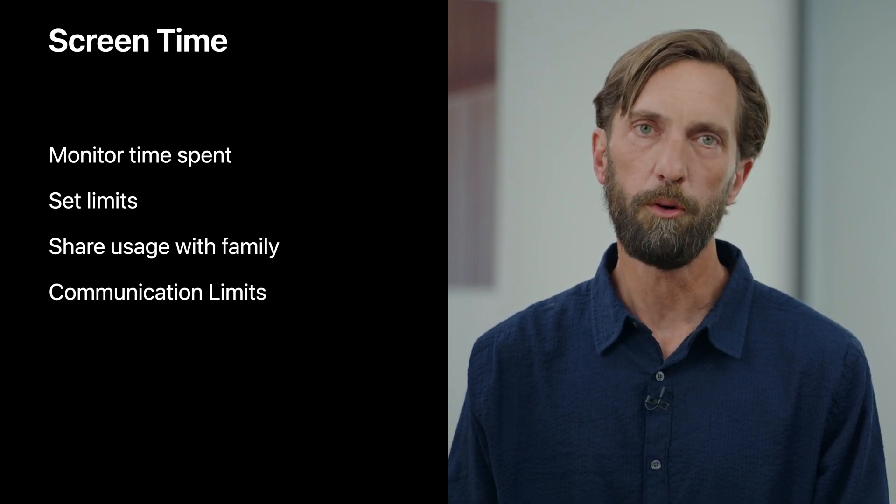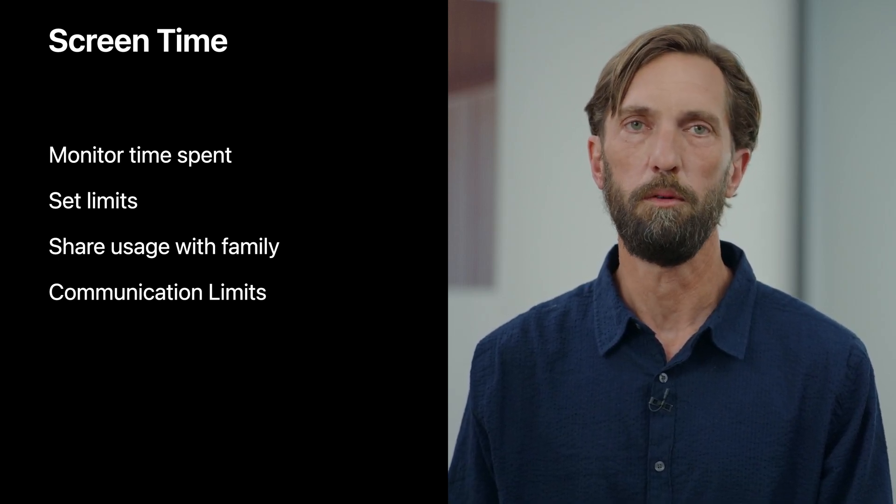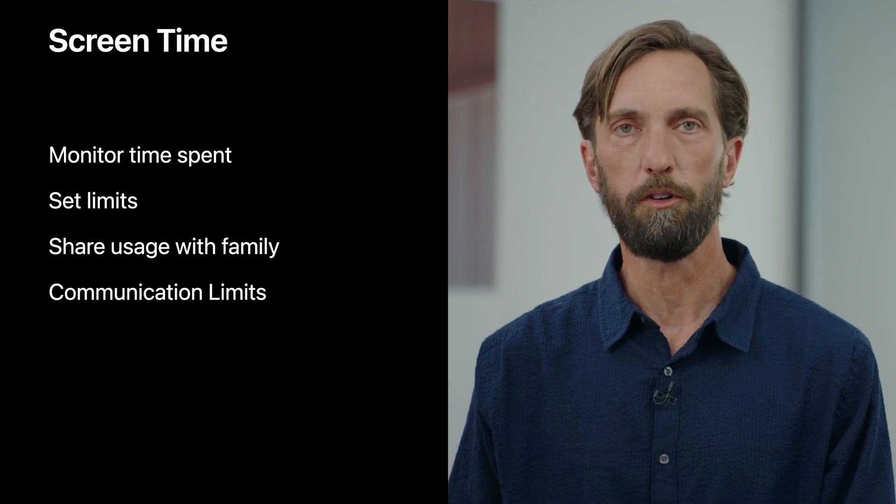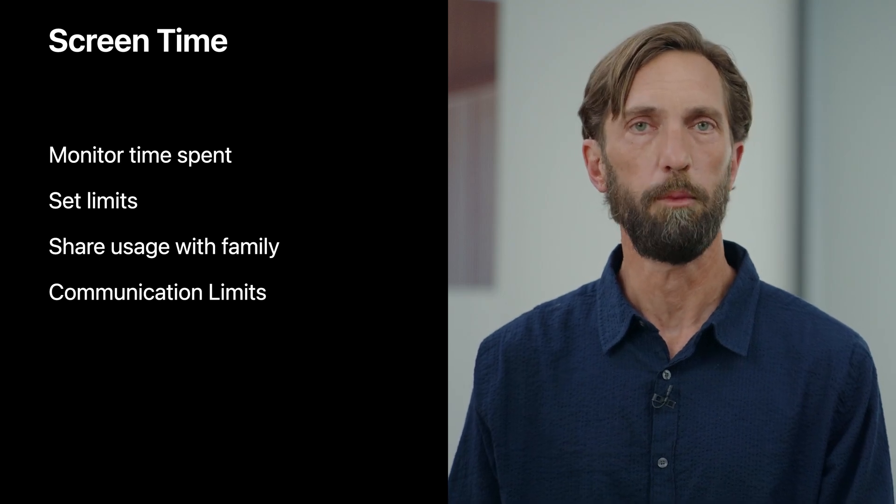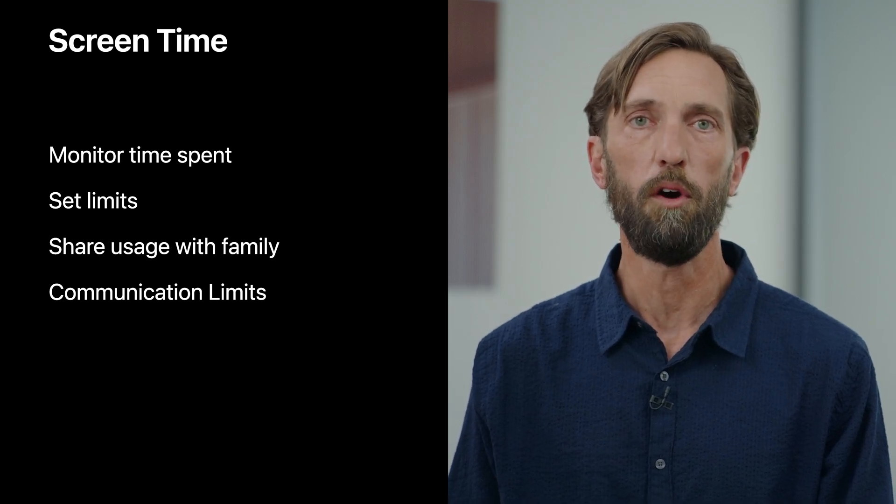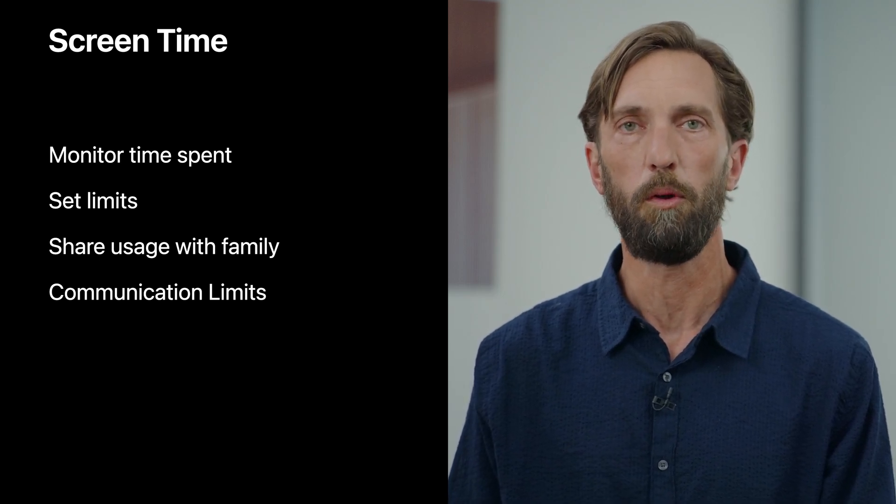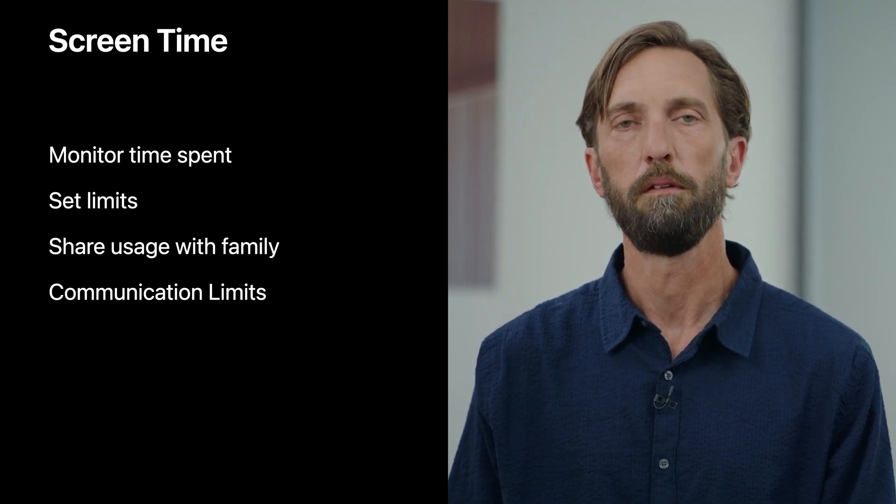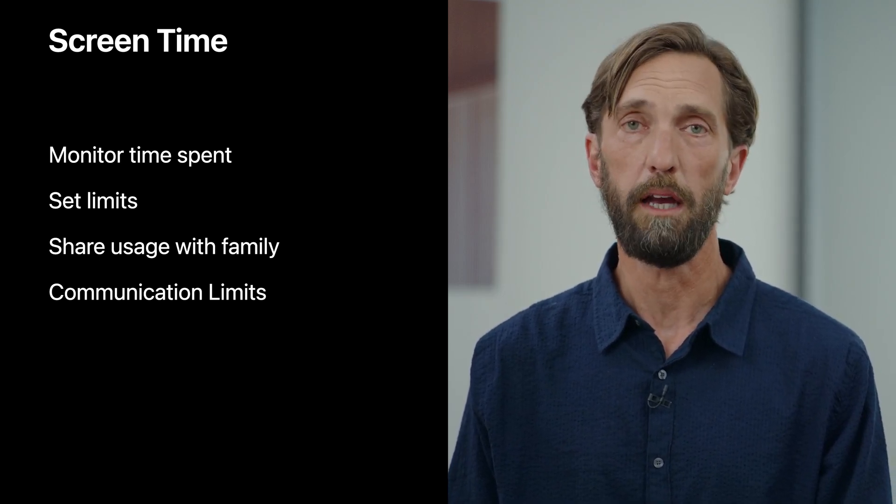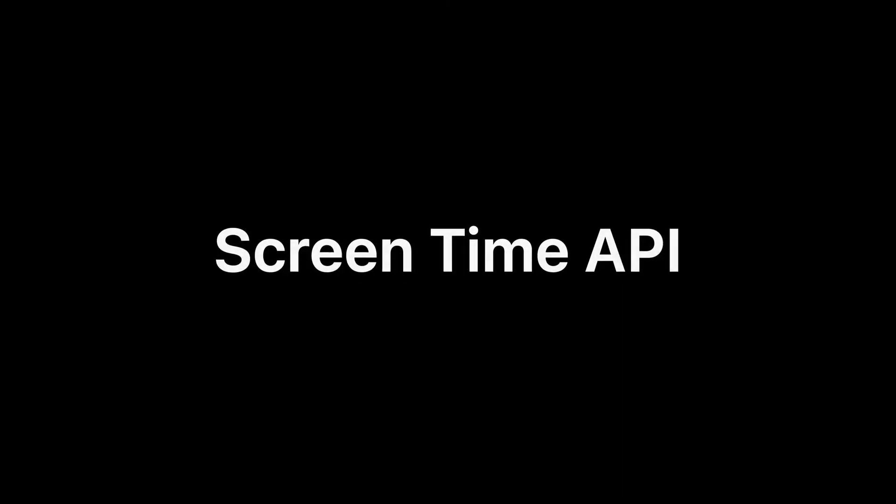We've also heard from many of you that you'd like to leverage some of these capabilities in your own Parental Controls apps, so we've created the Screen Time API. It brings the core Screen Time functionality to your apps, so you can create dynamic new experiences for your customers.